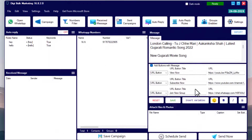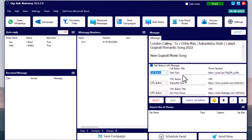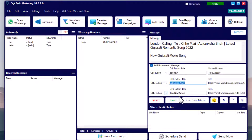You can add three types of buttons with your message: a call button, a URL button, and a quick reply button. For the call button, give it a title that the receiver will see, such as 'Call', 'Call Now', or 'Contact Us'. For the URL button, give a title like 'Website', 'Visit Site', or 'Apply Now', and share links to your YouTube videos, Google Forms, etc.